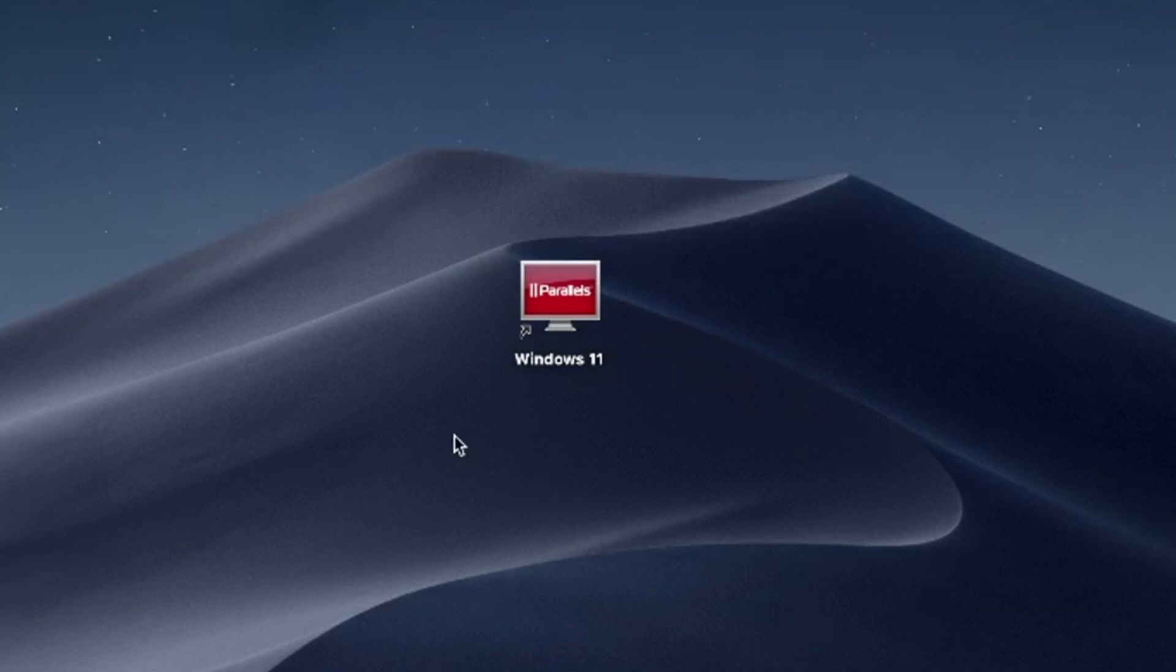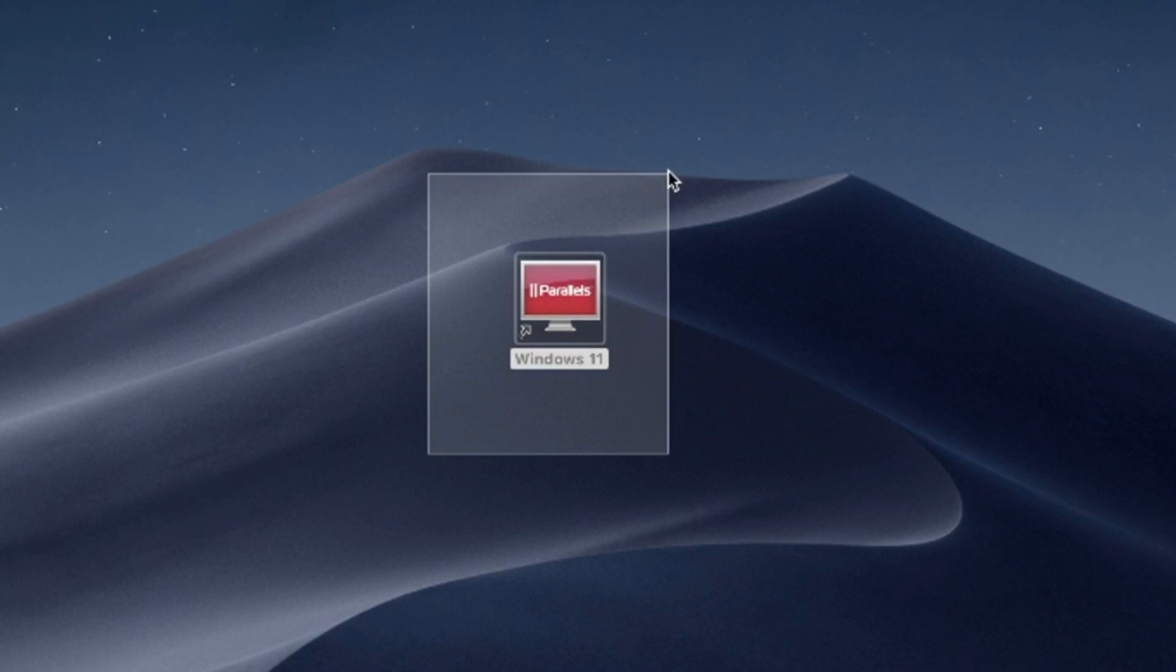Hello and welcome. In this video, I'll use Parallels Desktop to run Windows 11 on Mac. Try Parallels Desktop for free now. Link in the description.